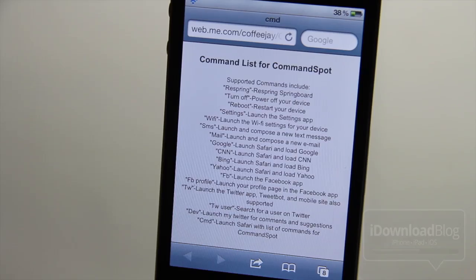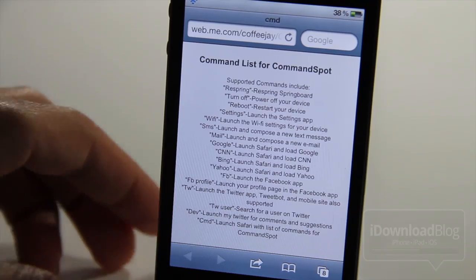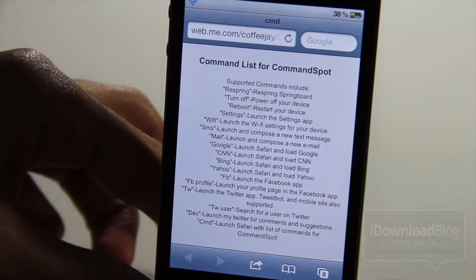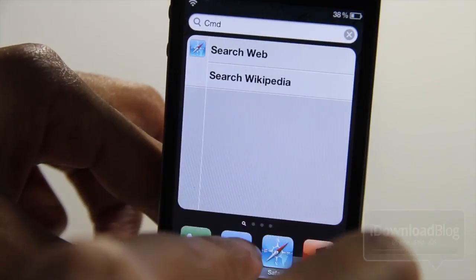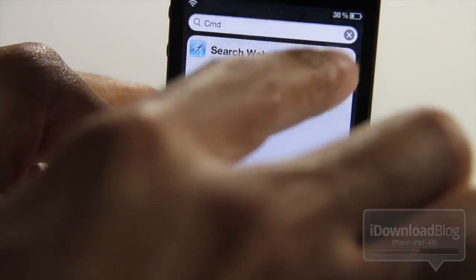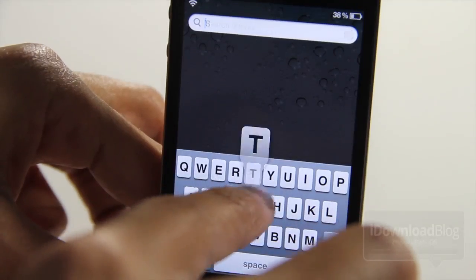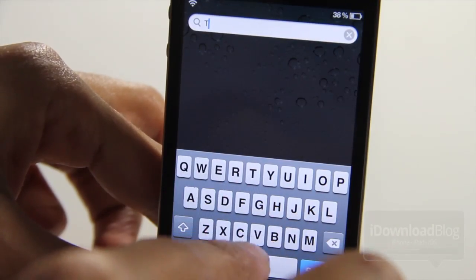The available commands include Bing, Yahoo, Facebook, Twitter, SMS, Wi-Fi, Reboot, Respring, and more. So there are tons of things you can do right from Spotlight.